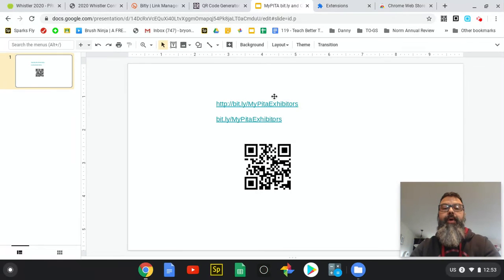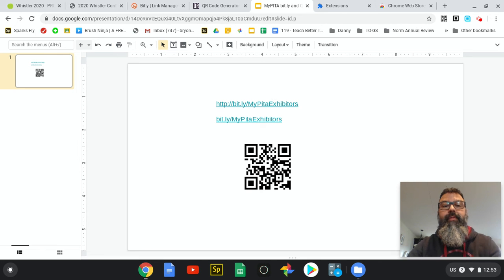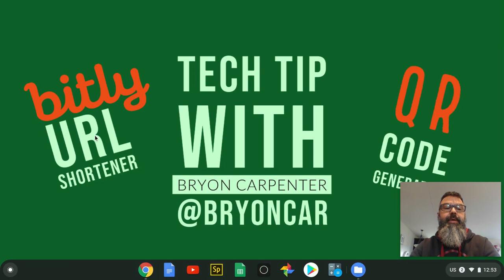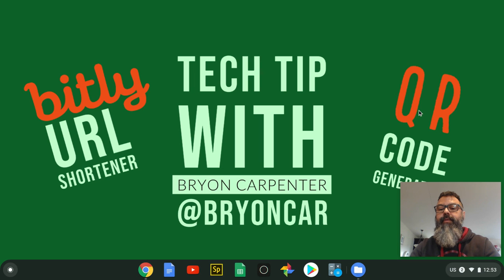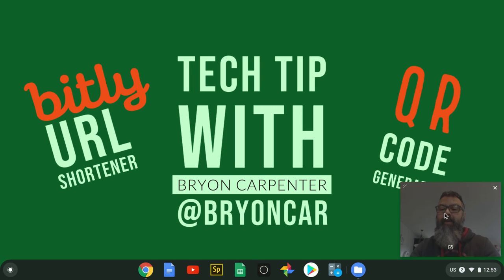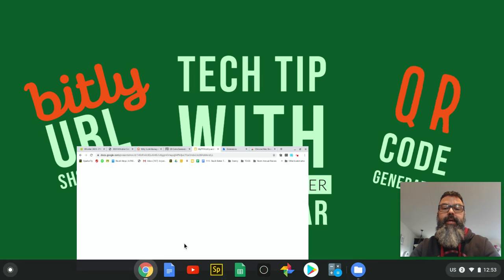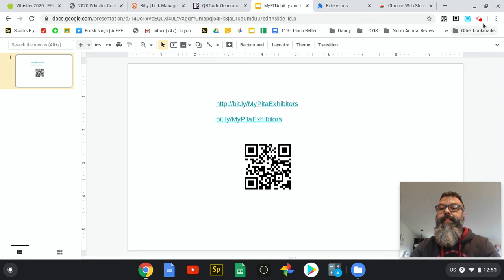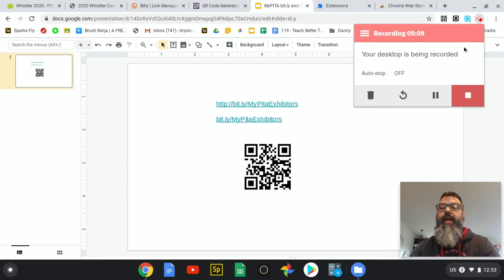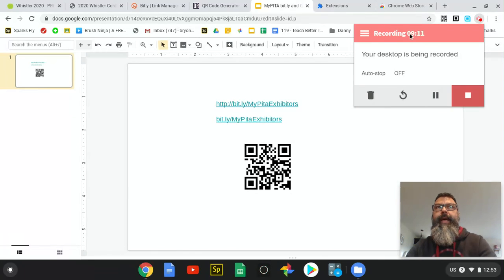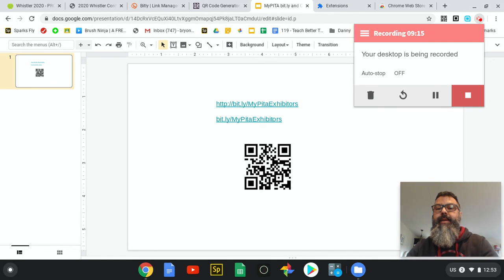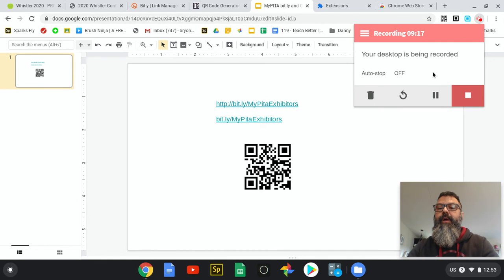That about wraps up this tutorial that I wanted to show you about how to use a Bitly URL shortener as well as how to generate QR codes. Thanks for watching and I hope you have yourself a great day. Stay tuned for next time as I talk about extensions and add-ons and web apps in my next installment of Tech Tips with Brian Carpenter.